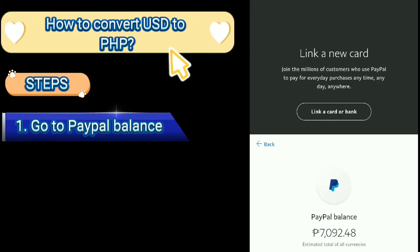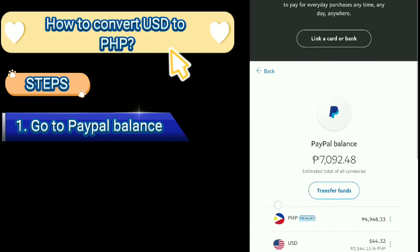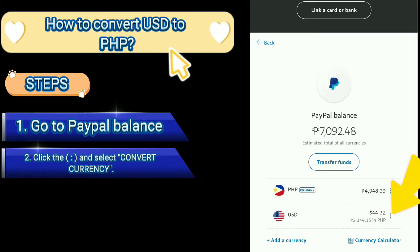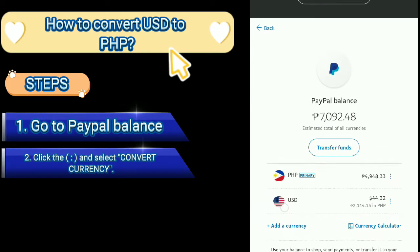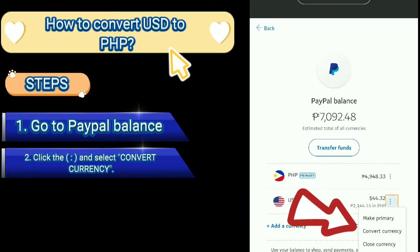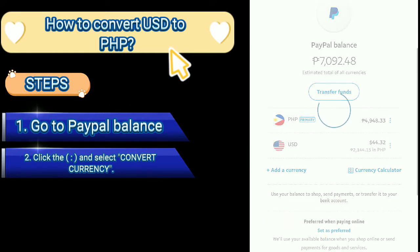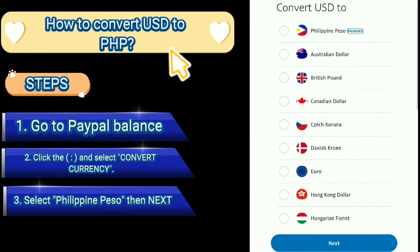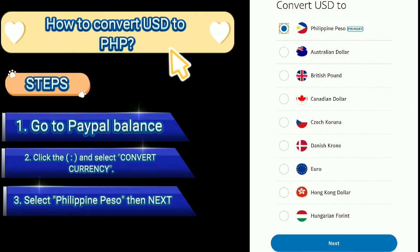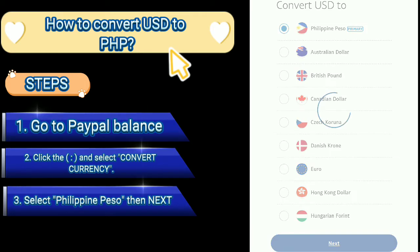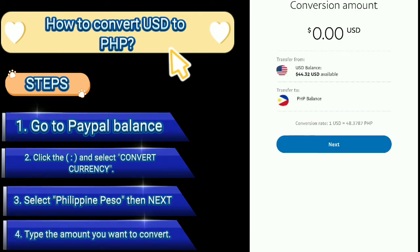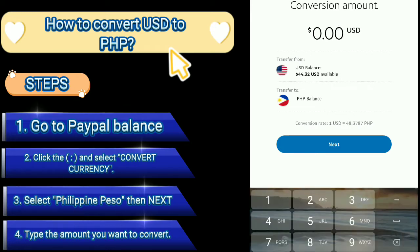How to convert USD to PHP. Steps: 1. Go to PayPal Balance. 2. Click there and select Convert Currency. 3. Select Philippine Peso then next. 4. Type the amount you want to convert.